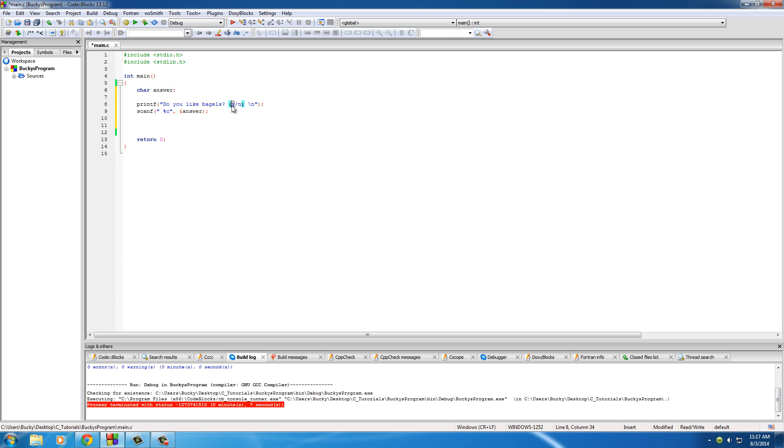Basically right now we stored either the letter Y or N in answer. Now we want to make sure that they actually did write Y or N and they didn't type something else, because if they did, well then it just broke our computer program.